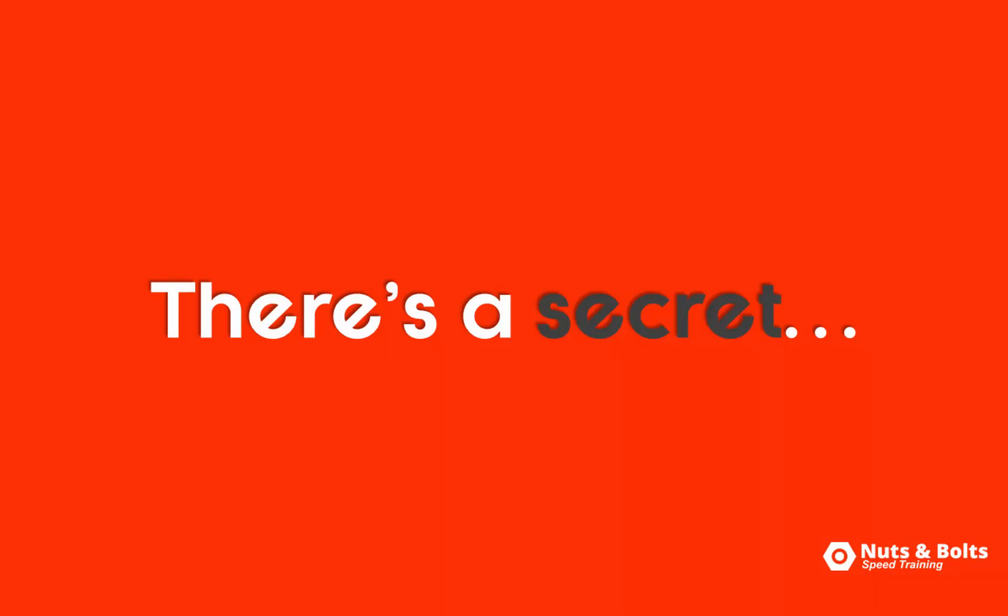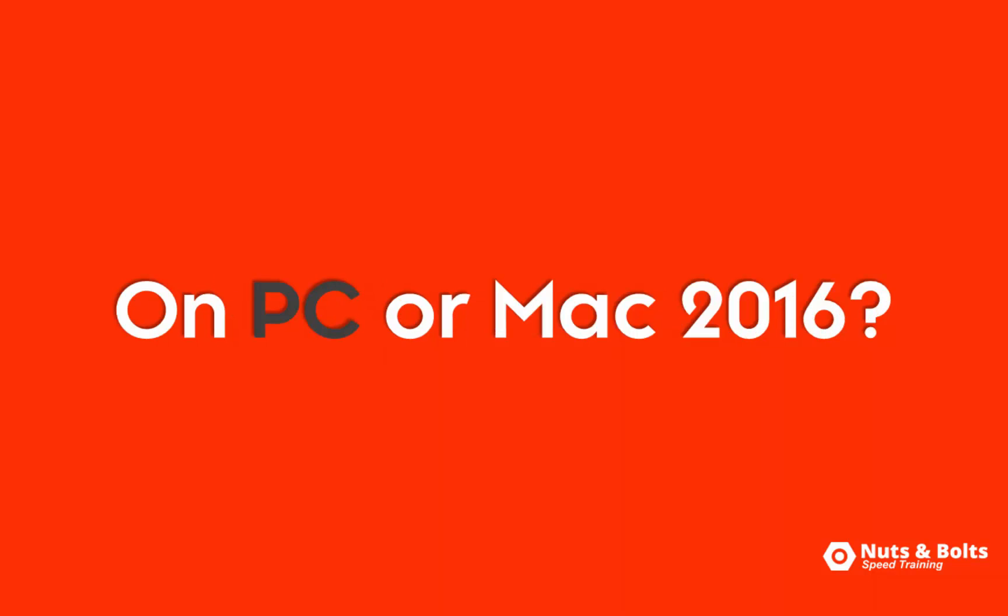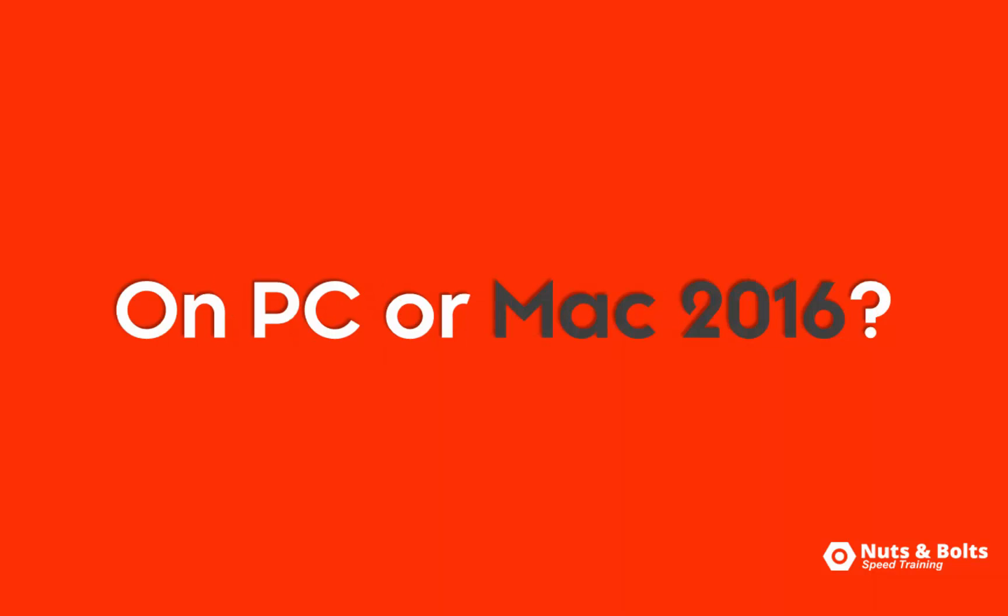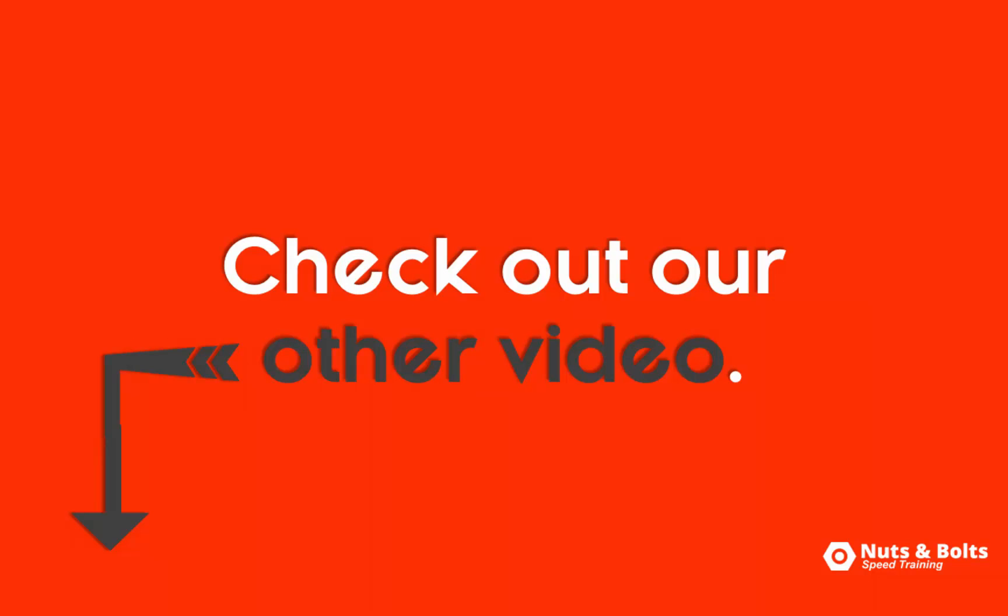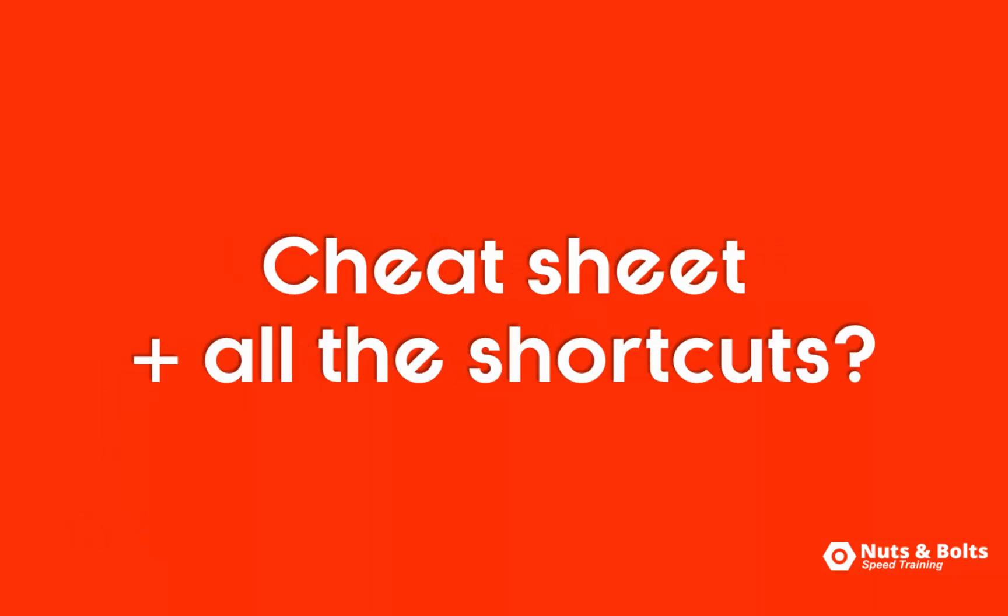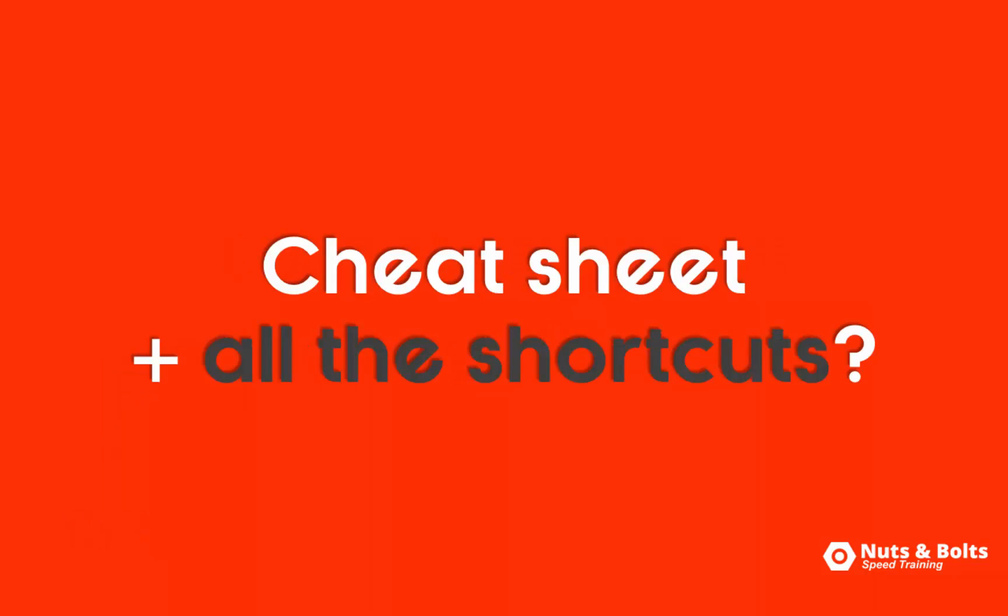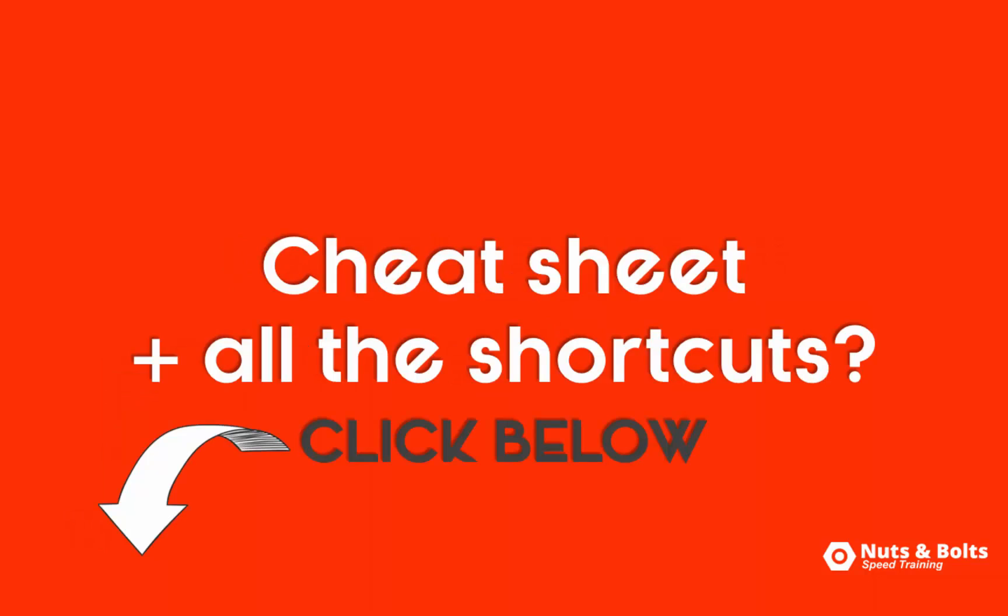There's a secret trick to doing this and I'll show you in just a second, but if you're on a PC or a Mac PowerPoint 2016, check out our other video here. To grab a cheat sheet of these steps plus all the shortcuts, click the link below in the description box.